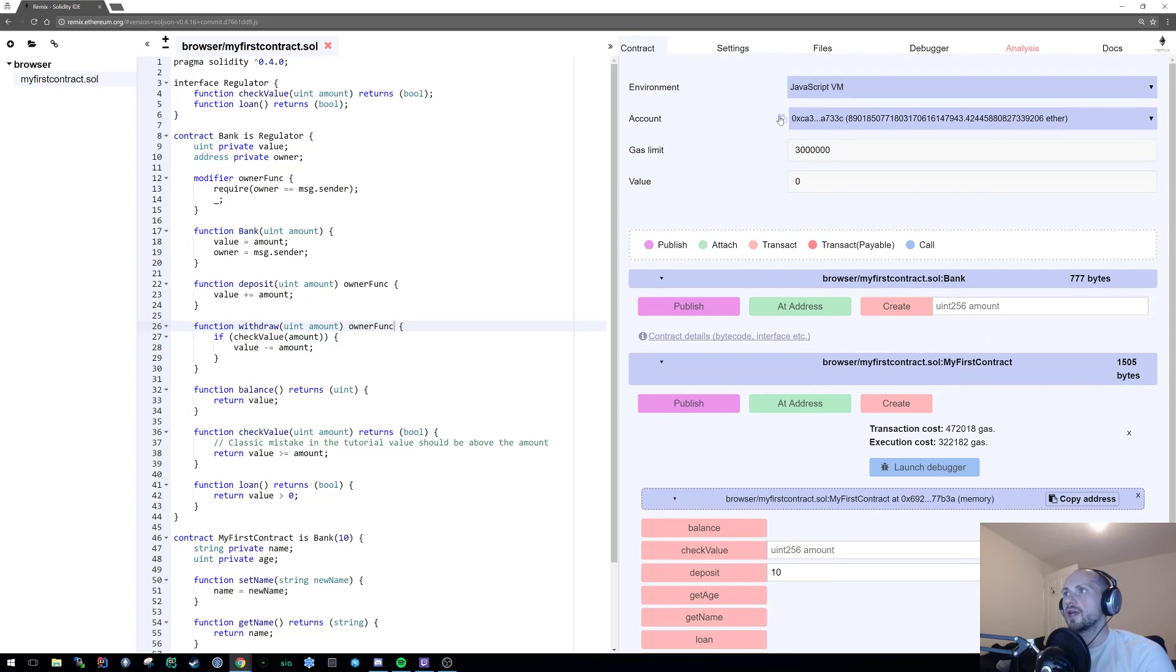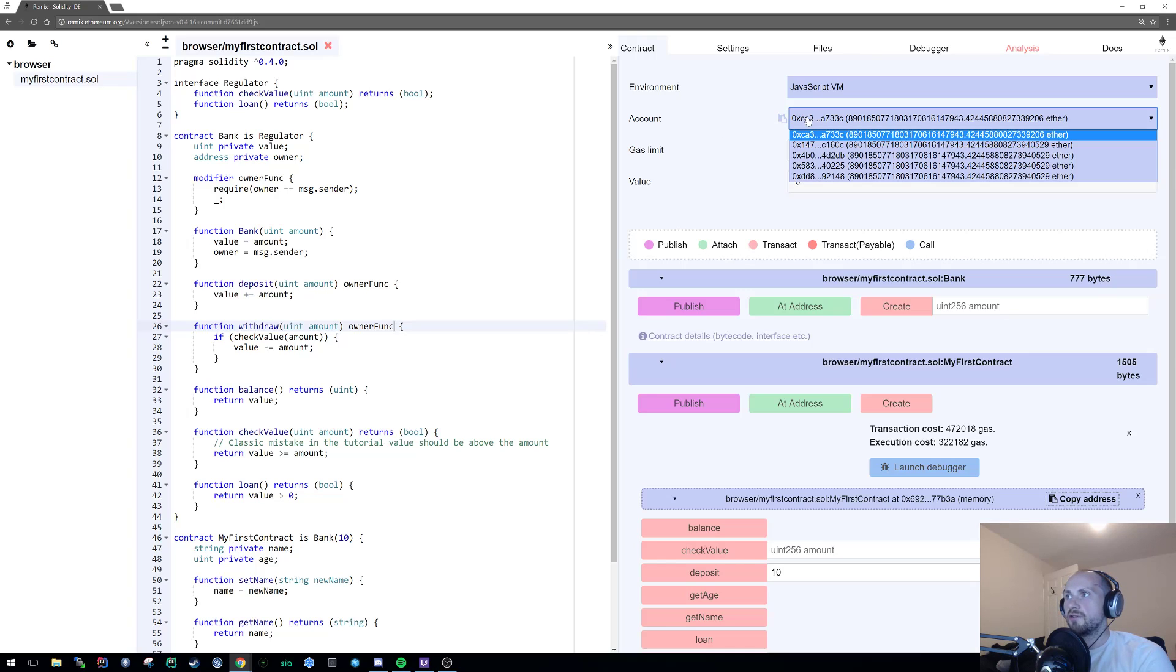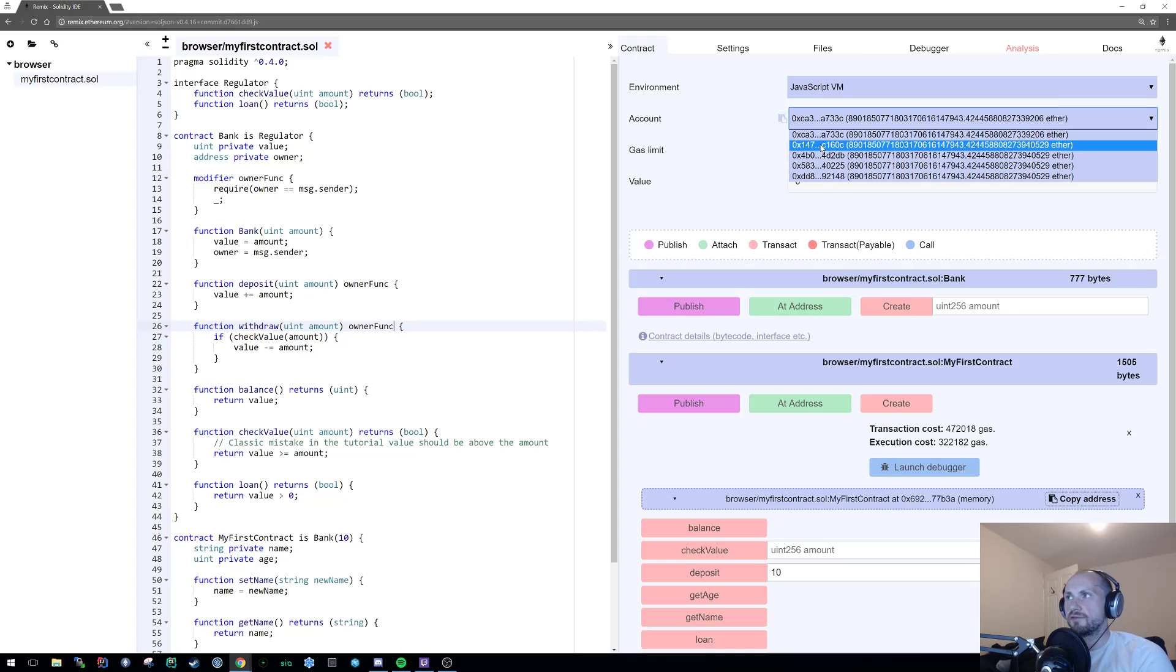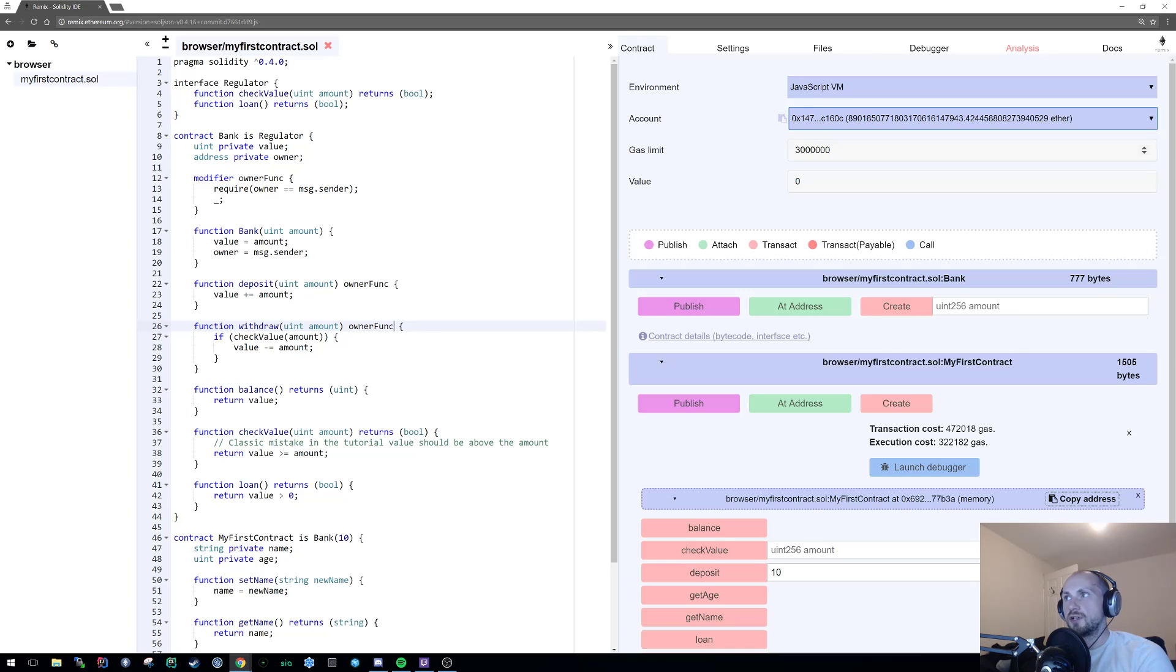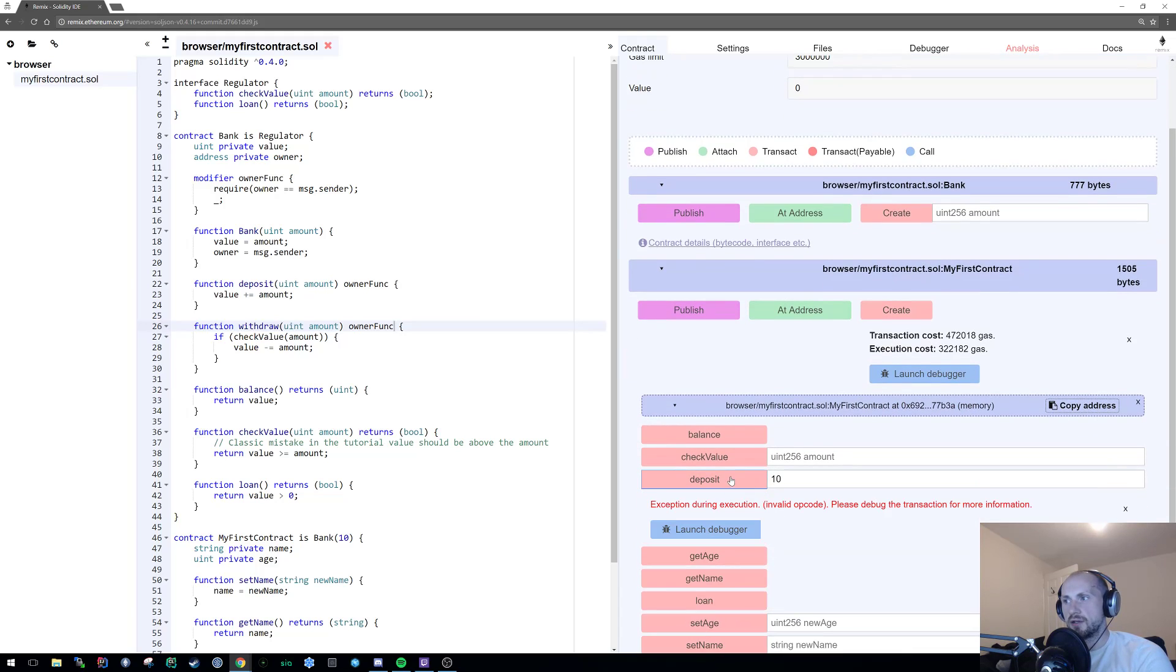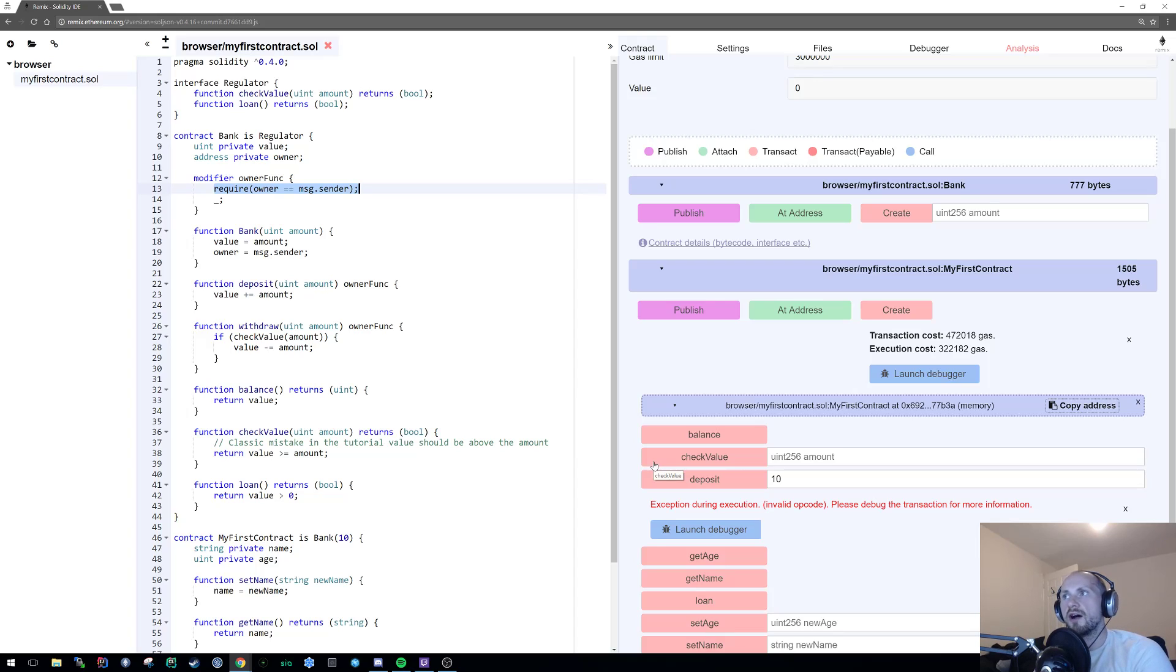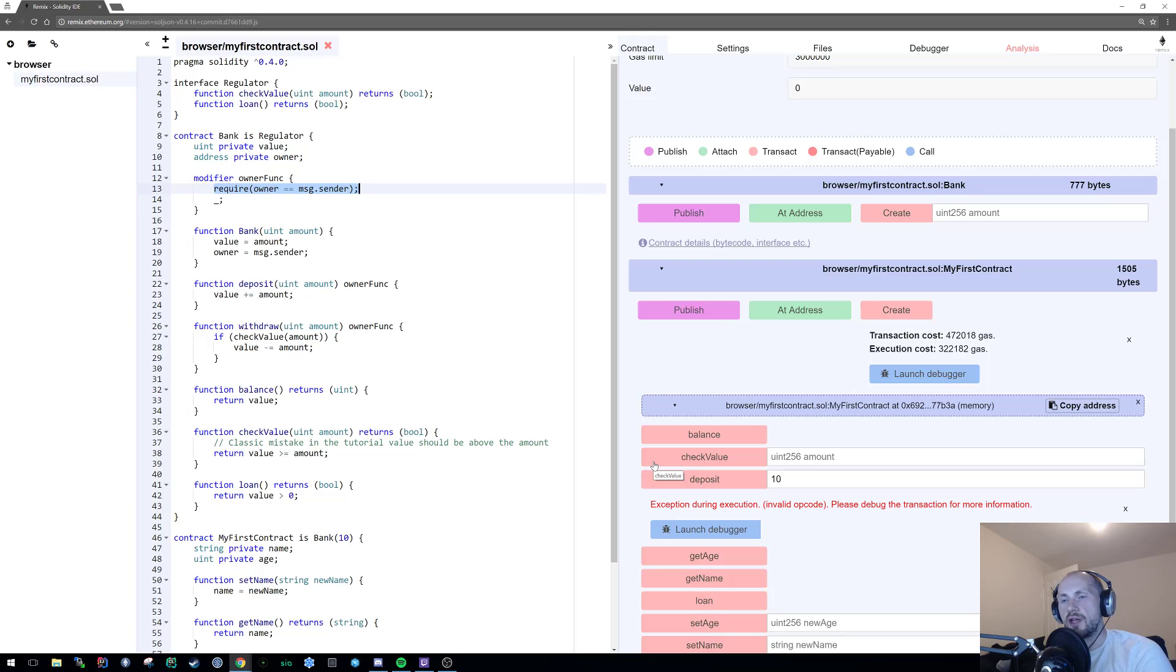Okay, so you can specify in this compiler here the account in which you want to use it for. So if I now switch that to a different address, obviously one that is not going to match our initial creation address, and try and deposit money, I'm going to get an exception. This exception is being thrown by our requirement here.